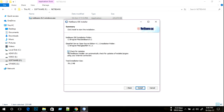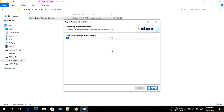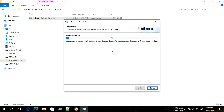In this section we can click the checkbox to update my NetBeans, then we click install. The installation is starting — it needs some time. We wait for the installation to finish.